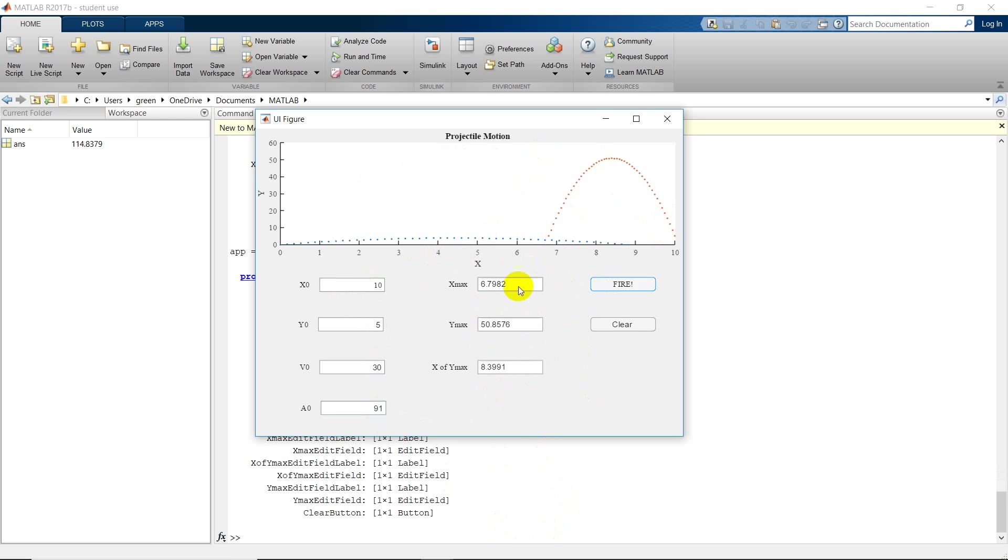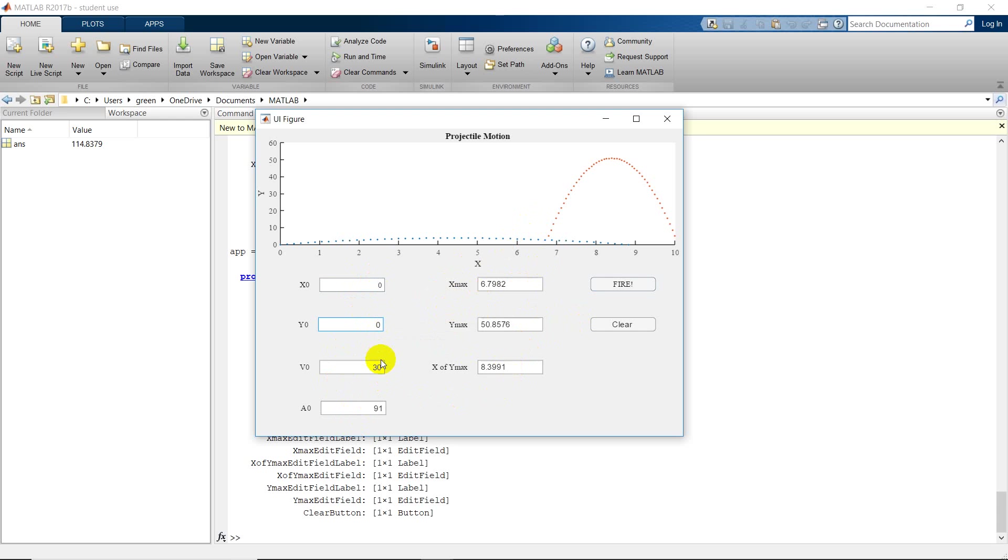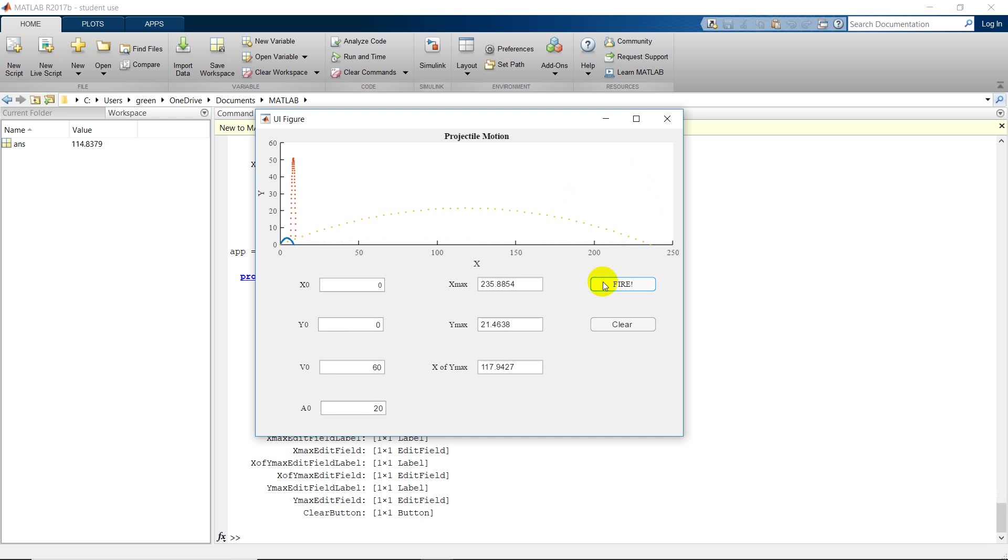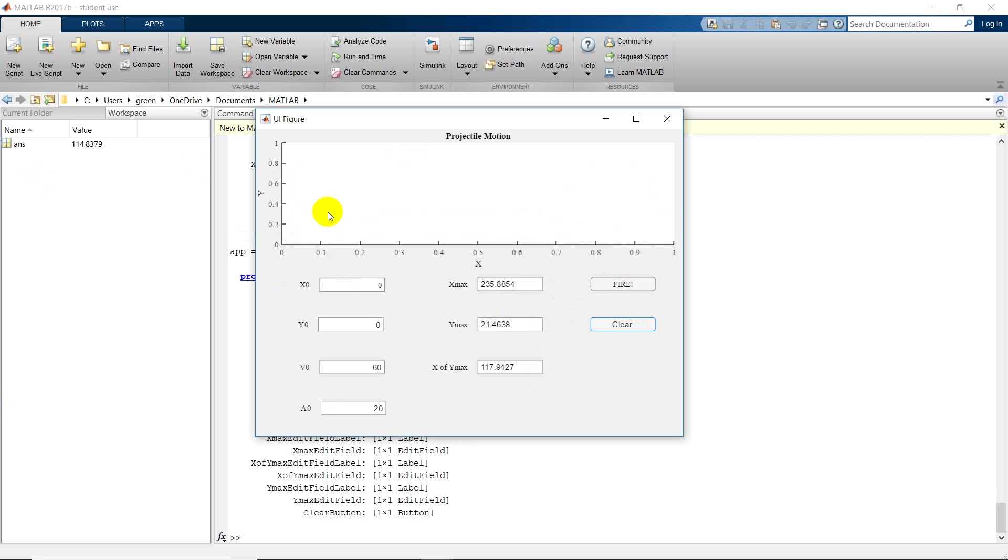I also programmed it so that it would display the values here in these fields for whatever I calculate. We'll go back and enter new values for all of this. 60, and put that as 20. Fire. New projectile, new answers, clear, clears everything, and that's my graphical user interface.